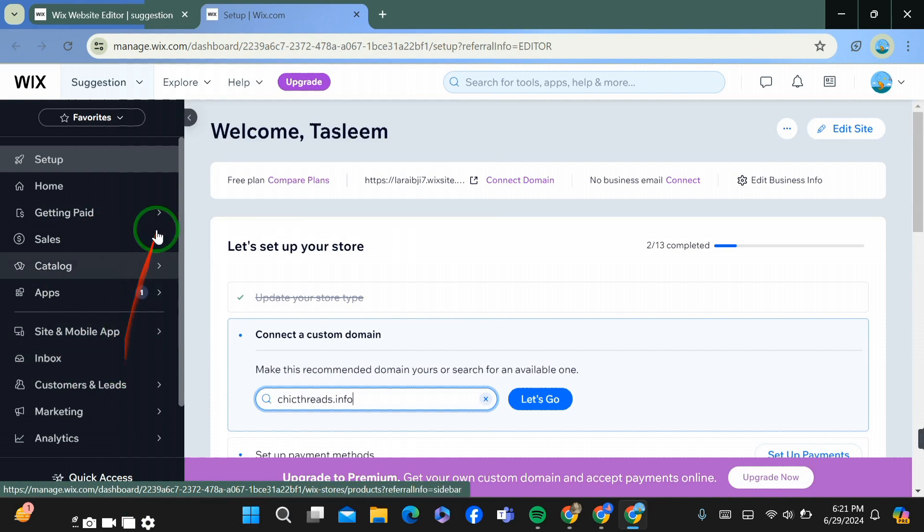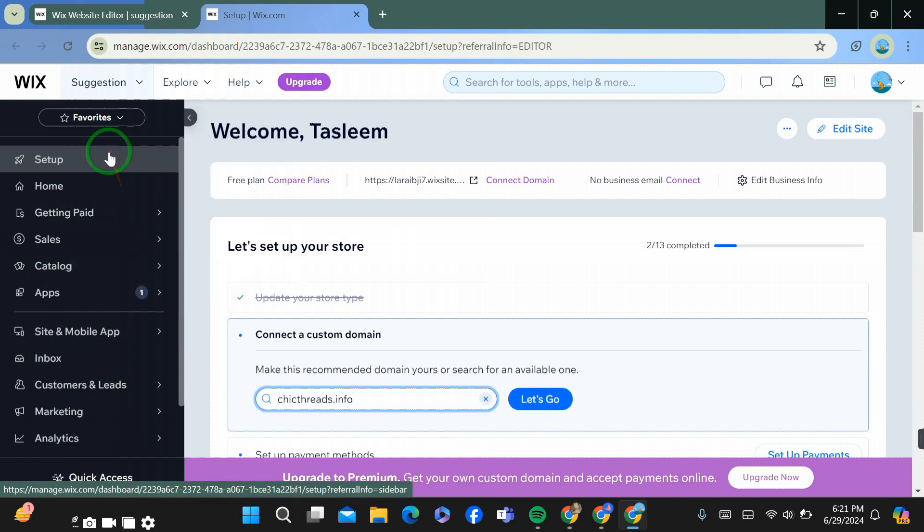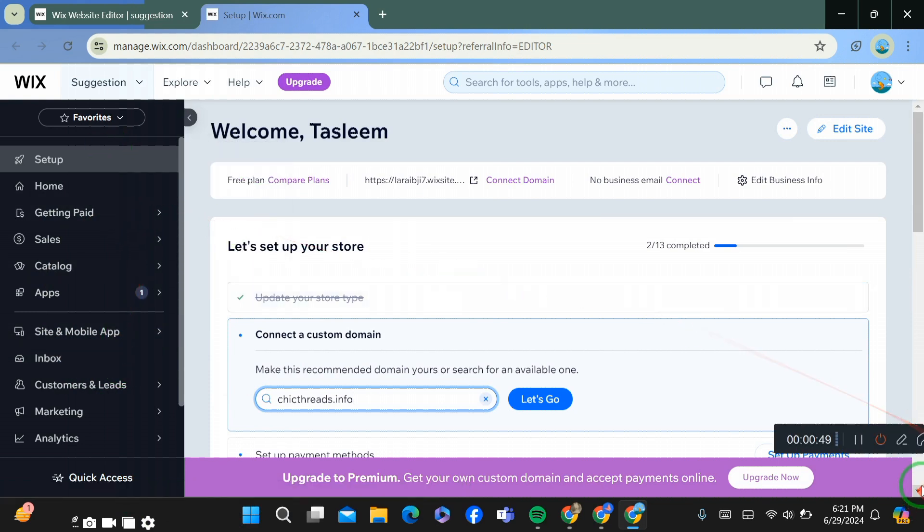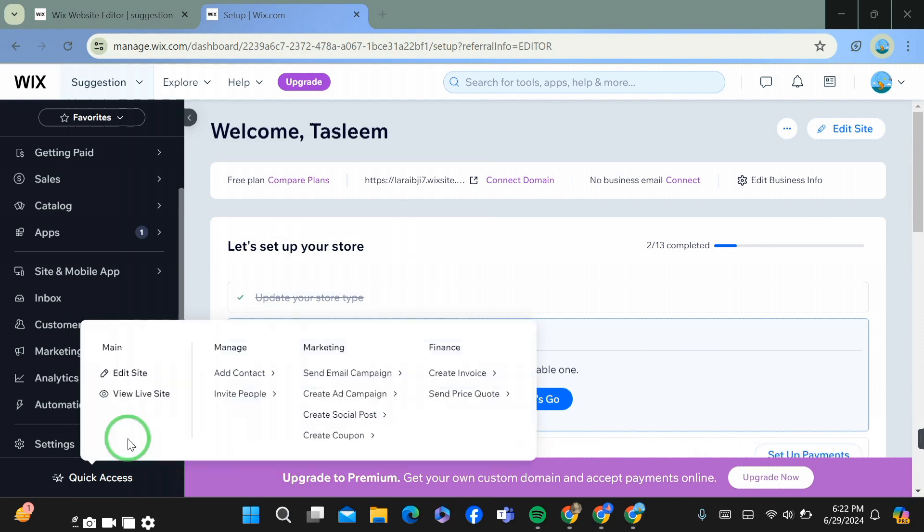The first thing you have to do after publishing your website is simply go to the main settings of Wix. After going there, go to the settings.